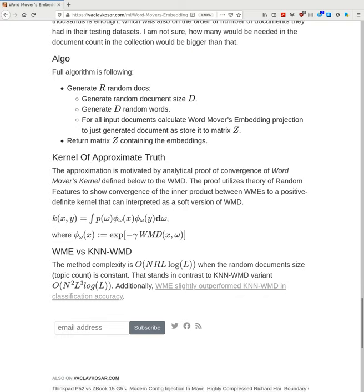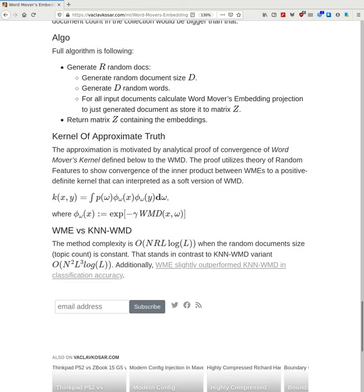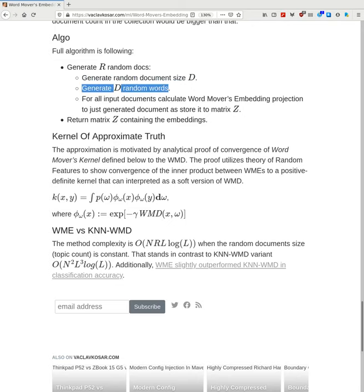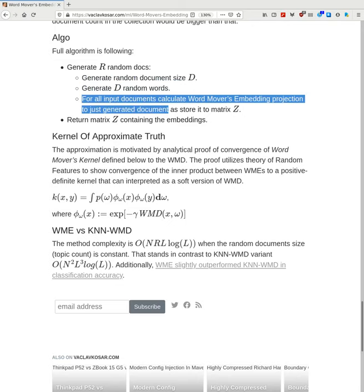The full algorithm is as follows: generate random documents of size d by generating d random words. For all input documents, calculate the Word Movers Embedding projection to generate the document embedding and store it in matrix Z. Return matrix Z containing all the embeddings.